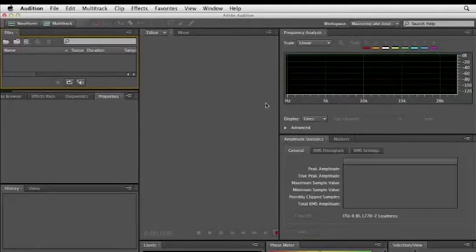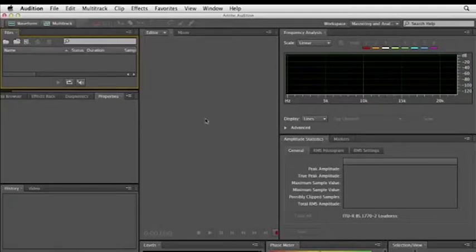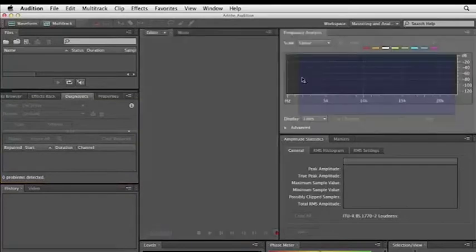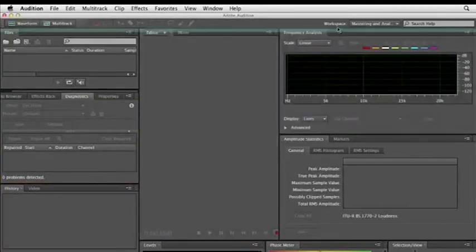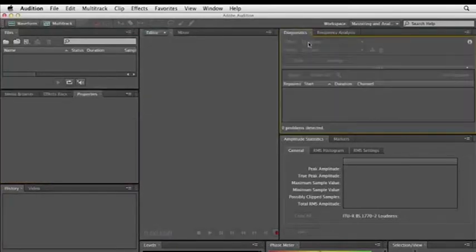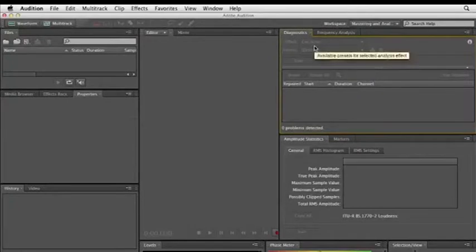Once you have a workspace chosen, you are free to open and arrange any of the other panels however you like. For example, maybe I use the diagnostics panel a lot and I want it over here on the right, grouped with the frequency analysis panel. So now I've grouped these two together.